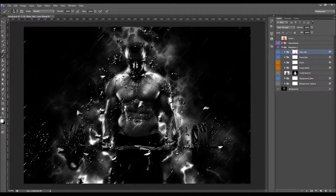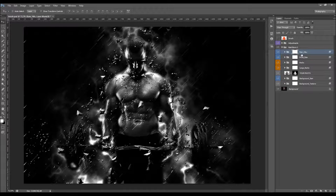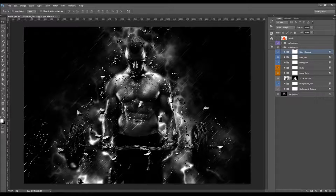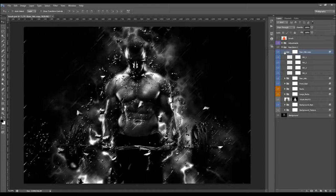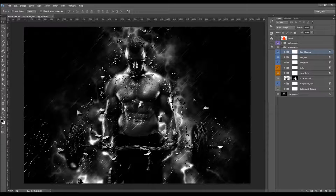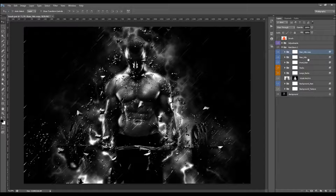You can also duplicate some of these layers or the whole group to create more splashes. Just make sure to select the group, then move the splashes wherever you like.